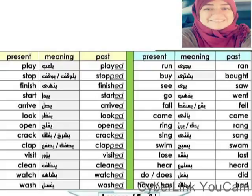Run / ran. Buy / bought. See / saw. Go / went. Fall / fell. Come / came. Ring / rang. Sing / sang. Swim / swam. Lose / lost. Hear / heard.